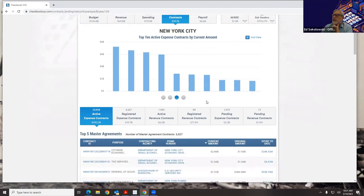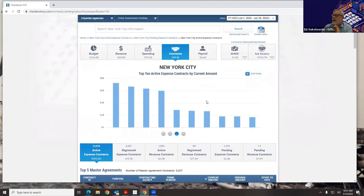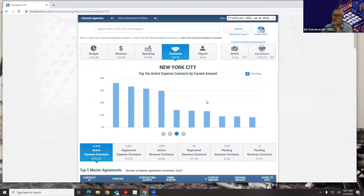Is a data dictionary included? Where can I find it? The data feeds contain the data dictionaries. Is there a visualization of taxes by type — business, personal income, sales tax? No, there are no visualizations for that. How far does data go back? It goes back to January 1, 2010.